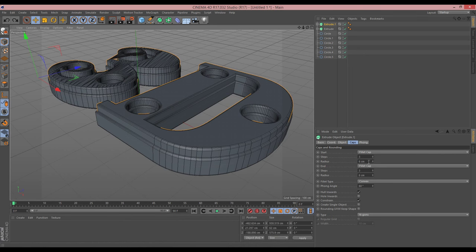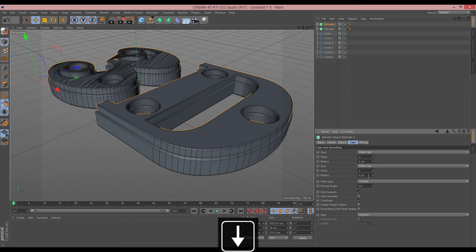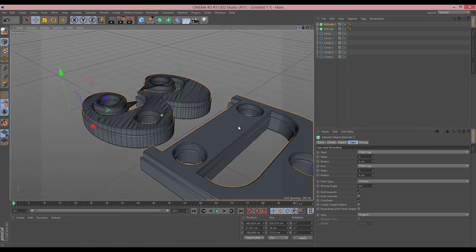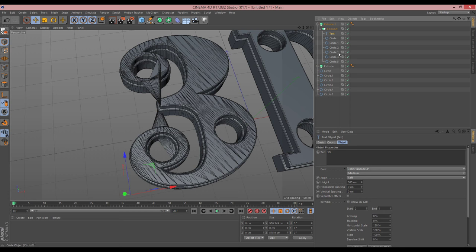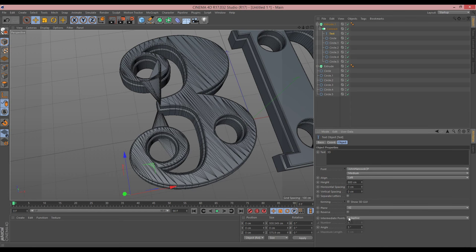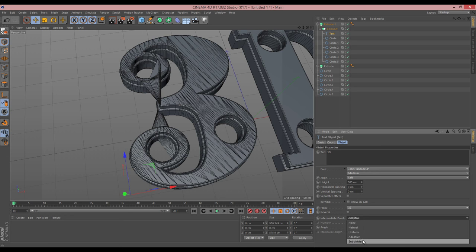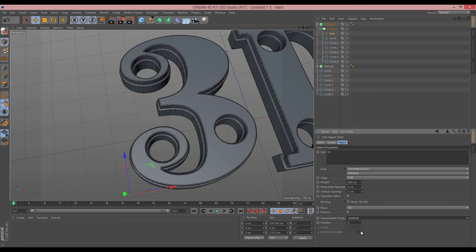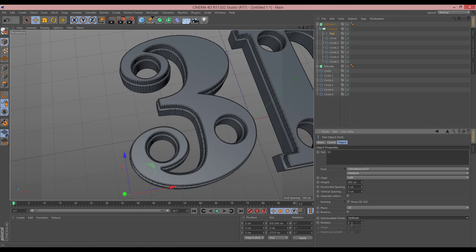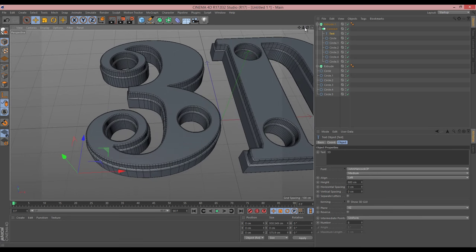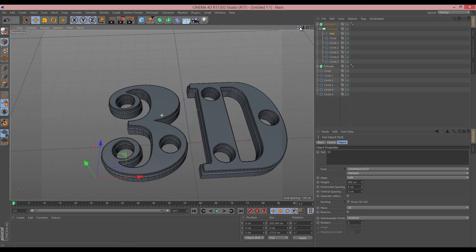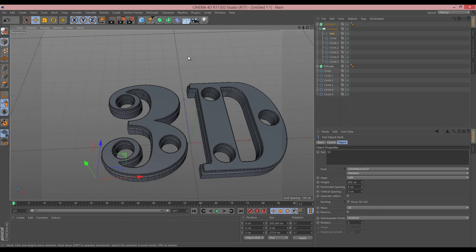The upper extrude I'm going to make only about four centimeters. You may have noticed the '3' has gone somewhat skewed — that's to do with how the spline is working in the text object. Go to the spline and change the intermediate points from Adaptive to Uniform, set to eight — and that fixes it. If you ever get those weird artifacts, just change these options and you'll normally find one that works better.